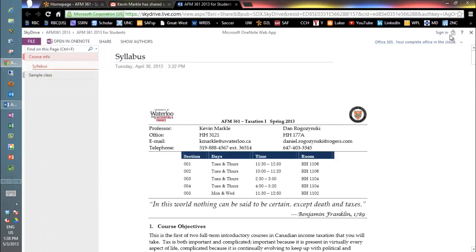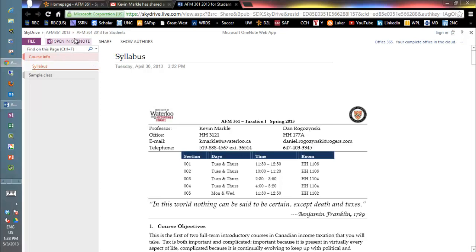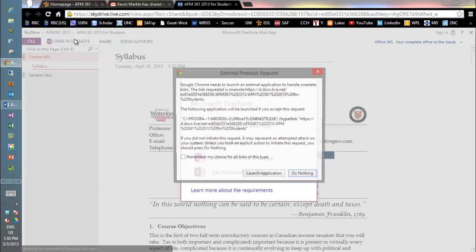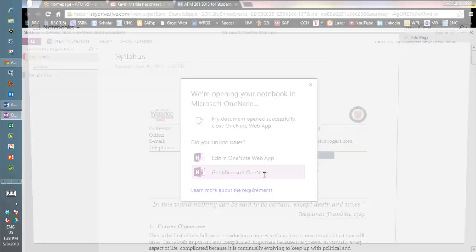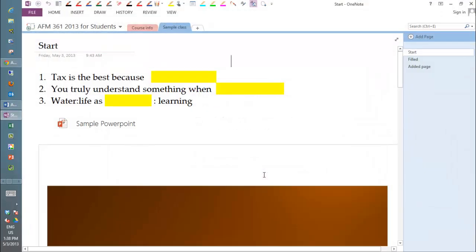And you'll notice that we're not signed in at this point. This will either say edit in OneNote here or it'll say open in OneNote. Hopefully it'll say open in OneNote. Once you do that, the browser will open up and say I need to open up OneNote and you say absolutely launch the application.